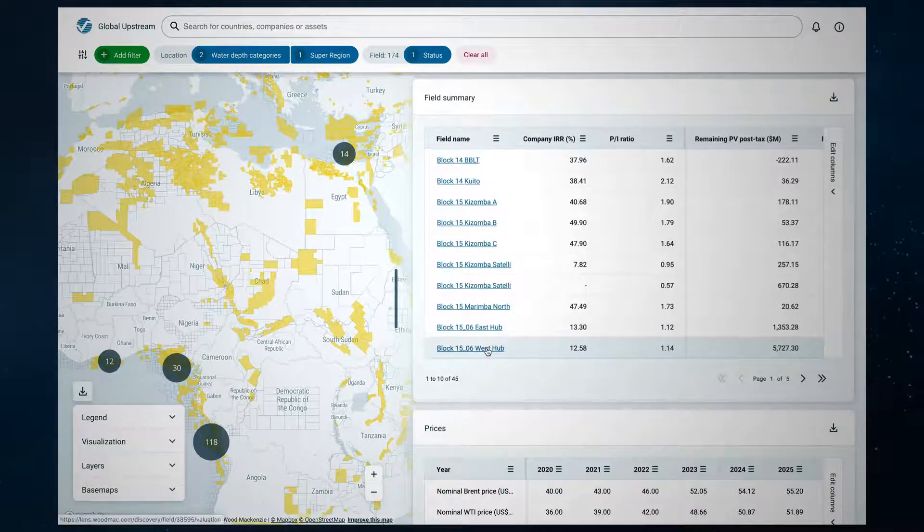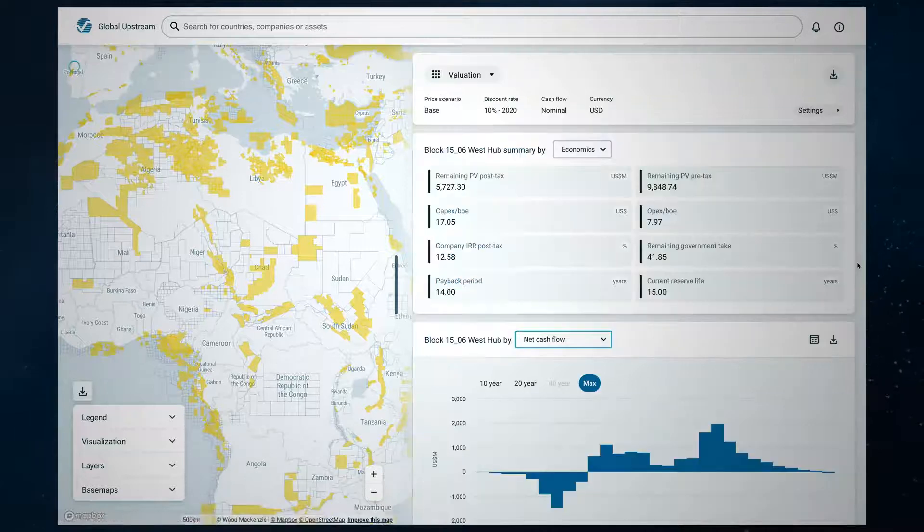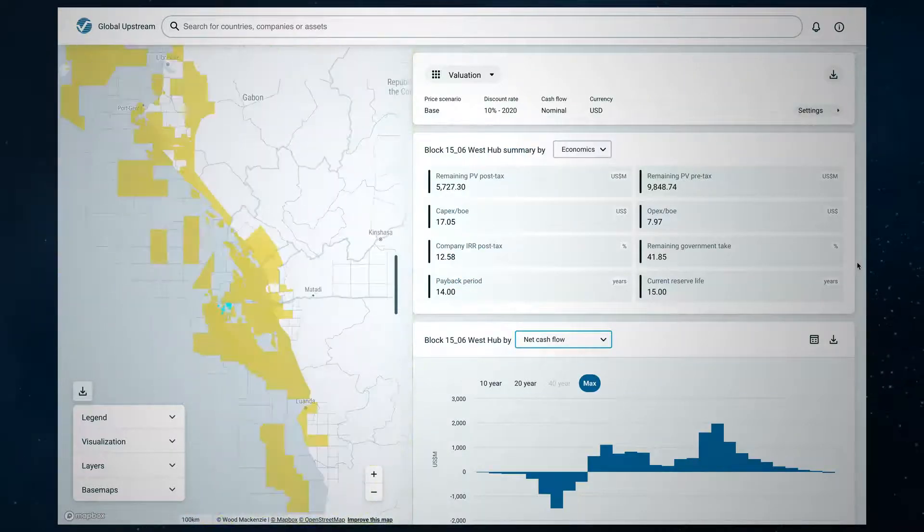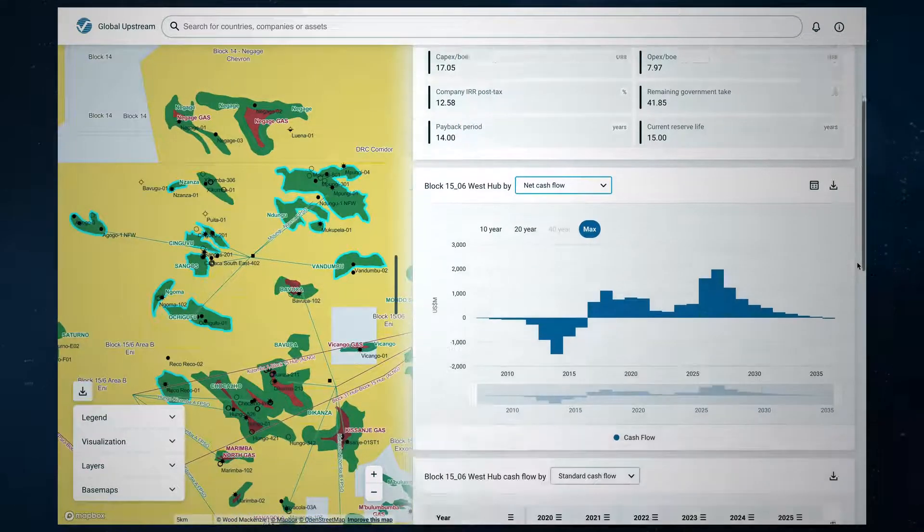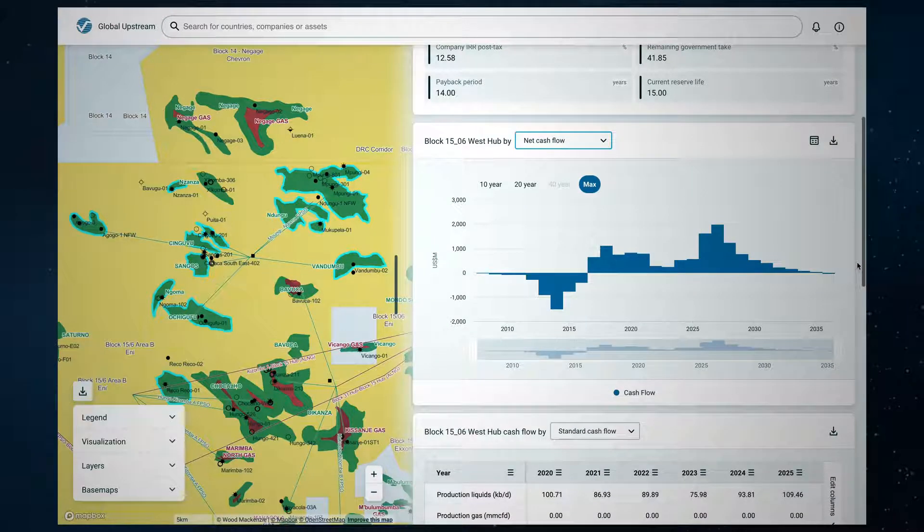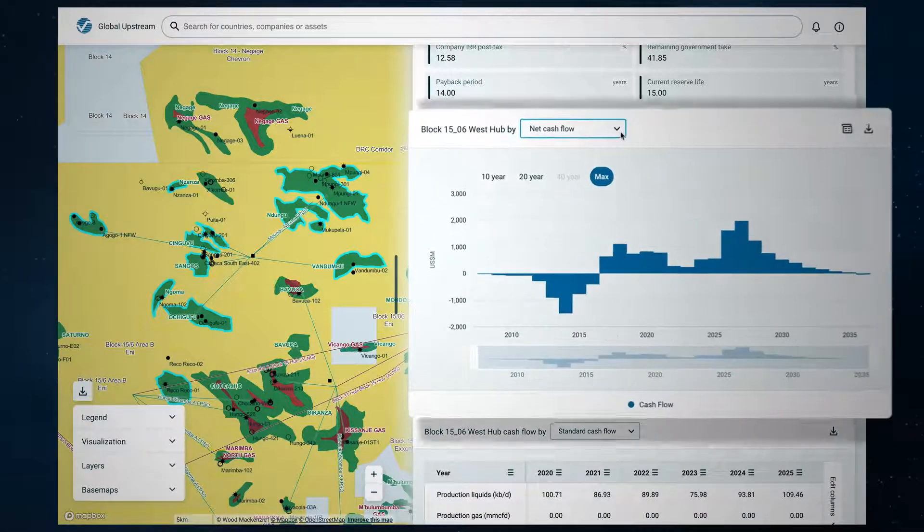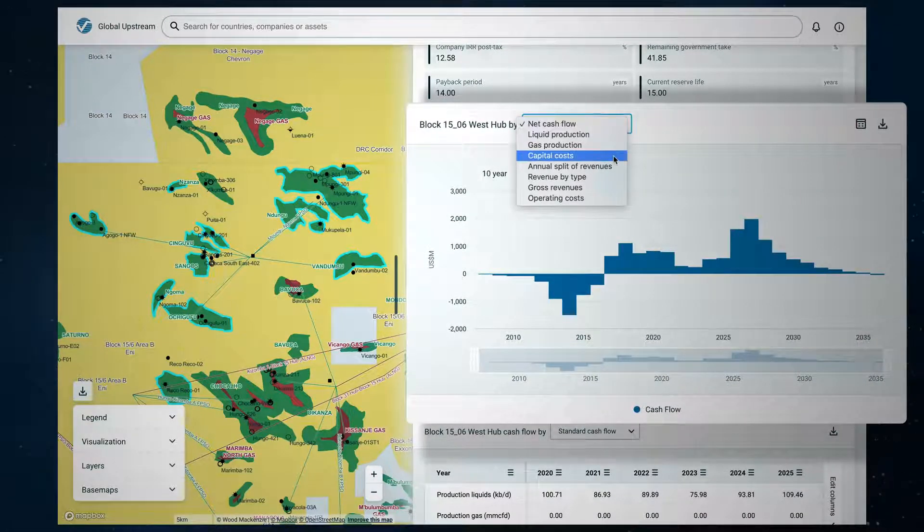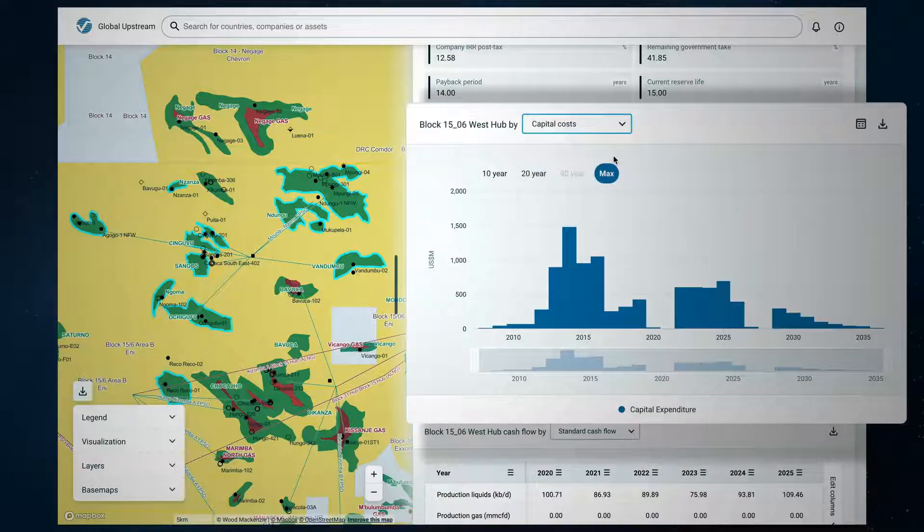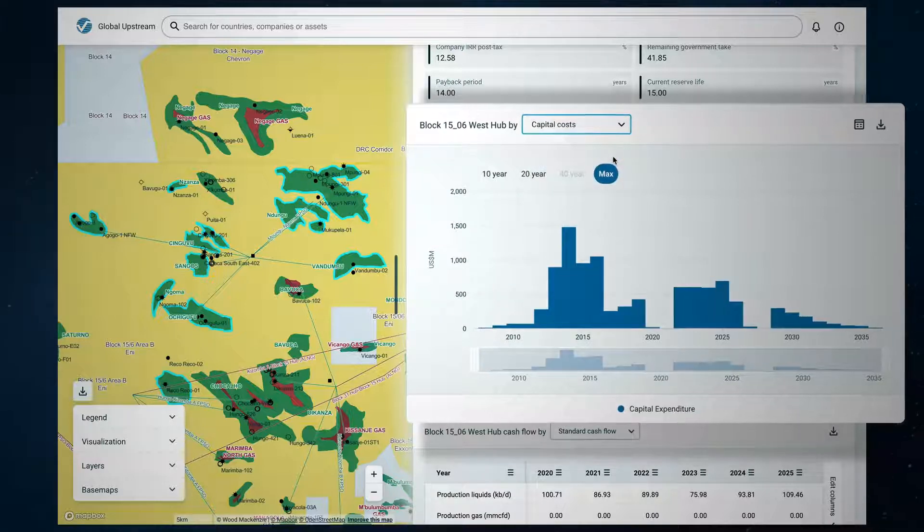Identify your key assets and drill down and look at the individual asset in more detail. What does the cash flow look like? What are the capital requirements to develop and produce the current commercial resources from each field?